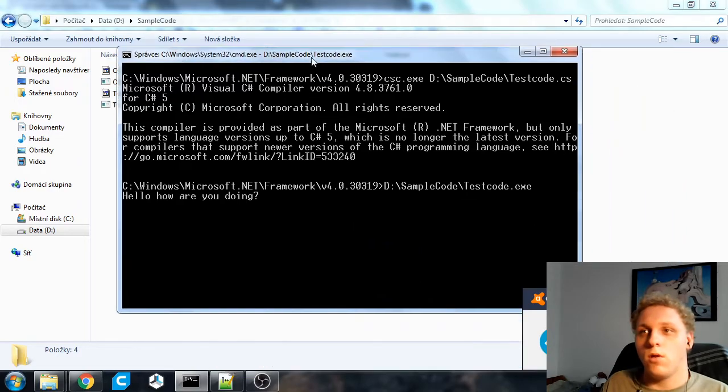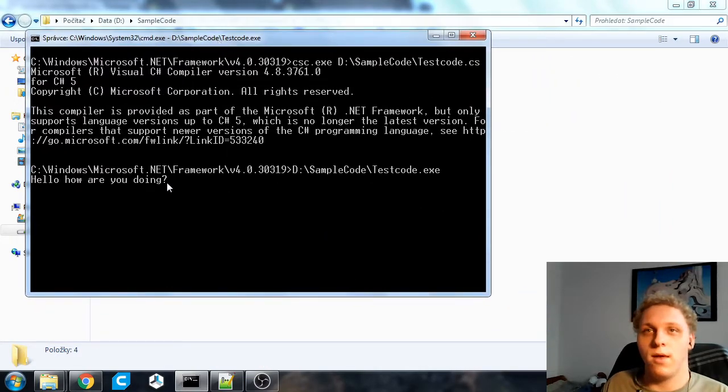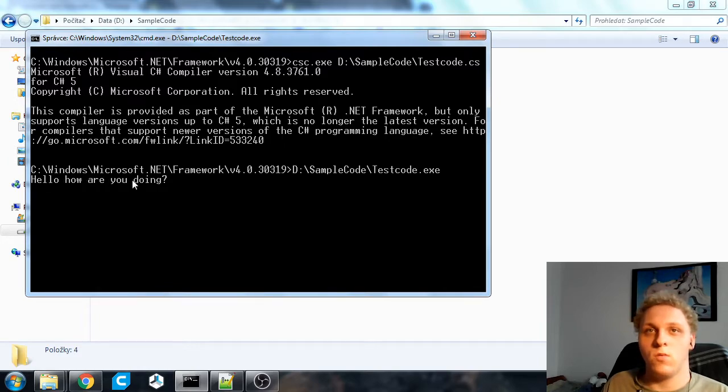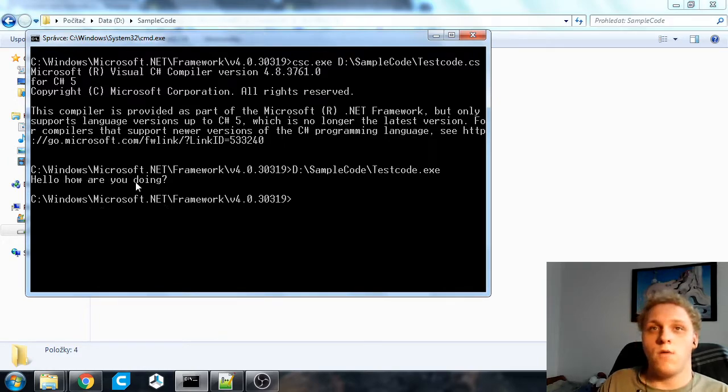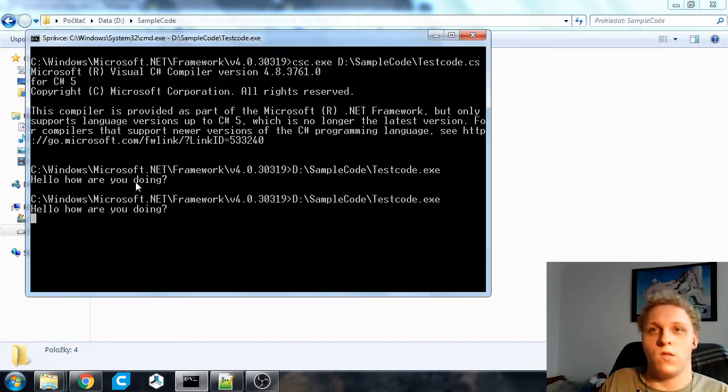And there we go. That's our application running. It says hello how are you doing. It waits for input so you can just kind of keep running this.